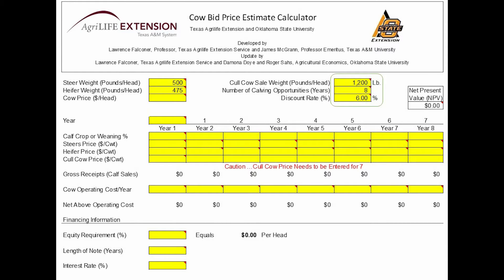The number of calving opportunities is also important. If we are buying a set of heifers, we may want to use 8, like we will in this example. However, if we are looking at aged cows, we may want to shorten that time period, let's say to 3 or 4.